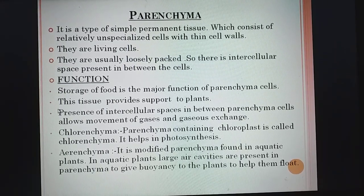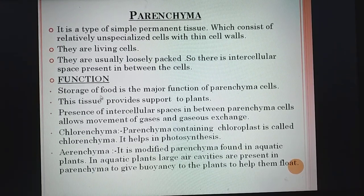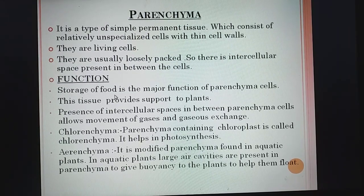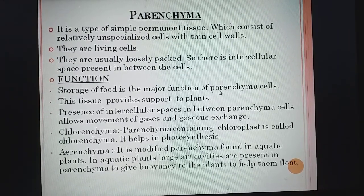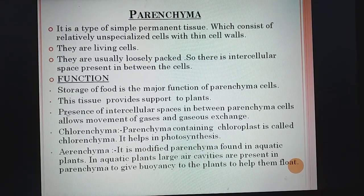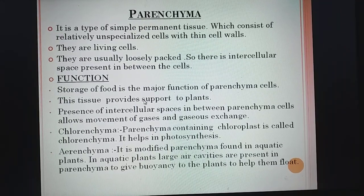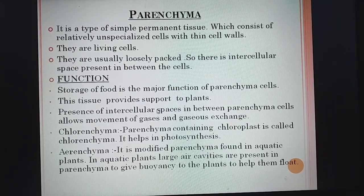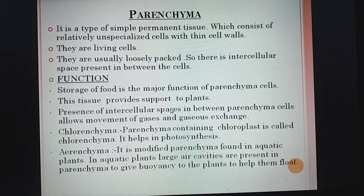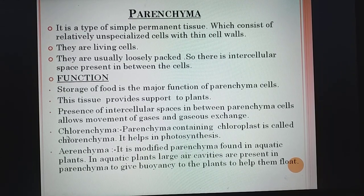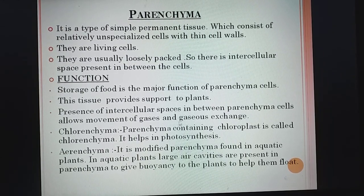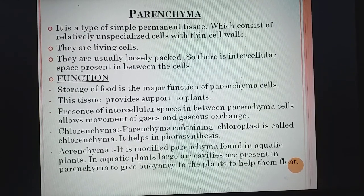The function of parenchyma: it helps to store food, so storage of food is the major function of parenchyma cells. This tissue also provides support to plants. The presence of intercellular spaces between parenchyma cells allows movement of gases and gaseous exchange.